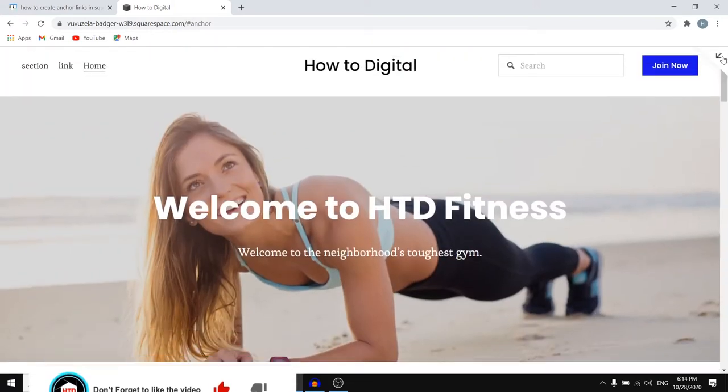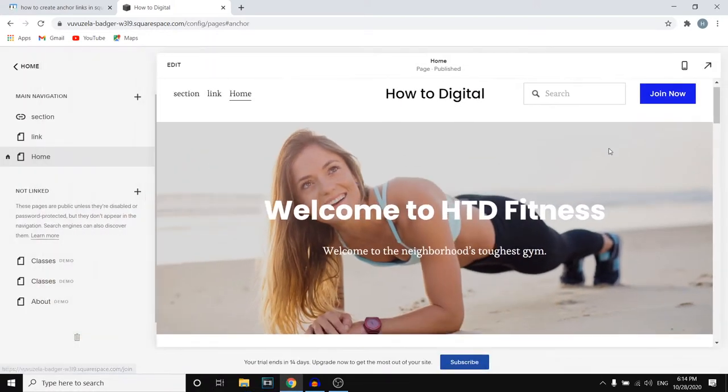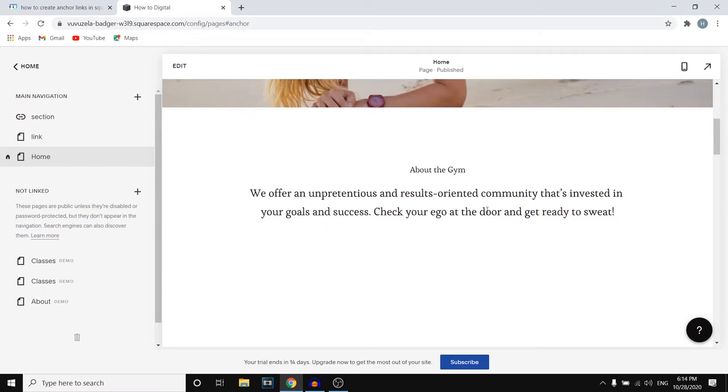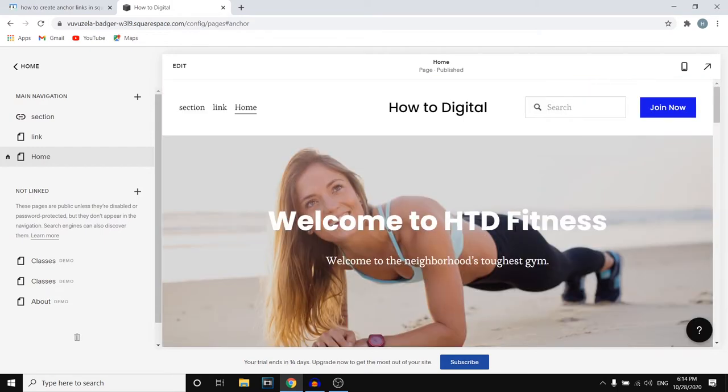So if you're interested in creating anchor links on your website, and this could be on your header or also just somewhere on your website, then keep watching this video because I'm going to show you step by step how you can do this. All right let's get started.